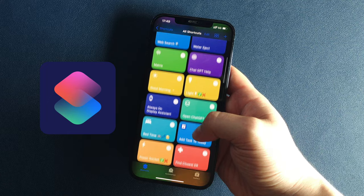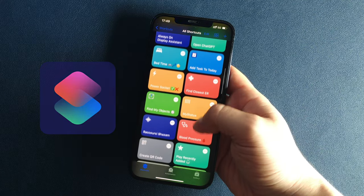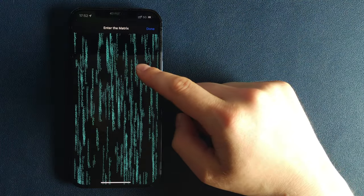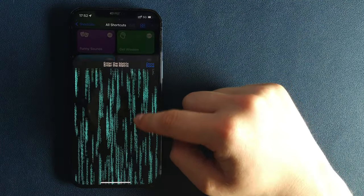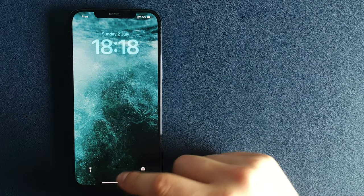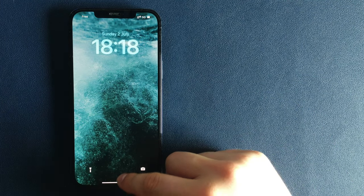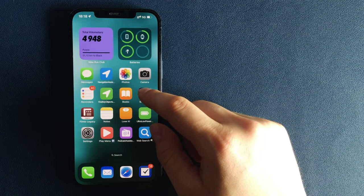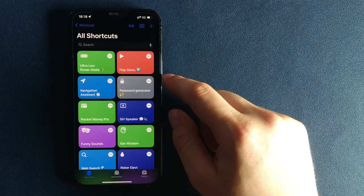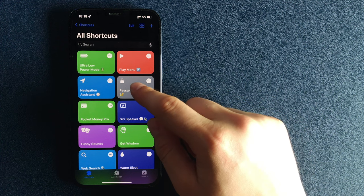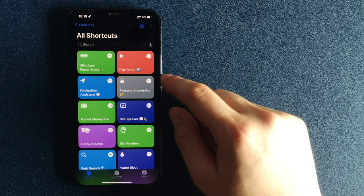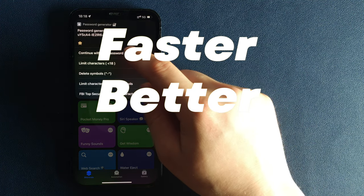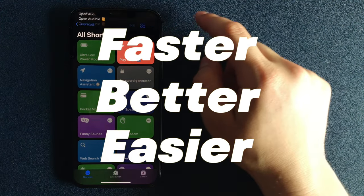Shortcuts app is probably one of the most powerful and useful applications ever made for iOS. It gives you the possibility to really expand your iPhone features and perform a wide variety of actions faster, better and easier.